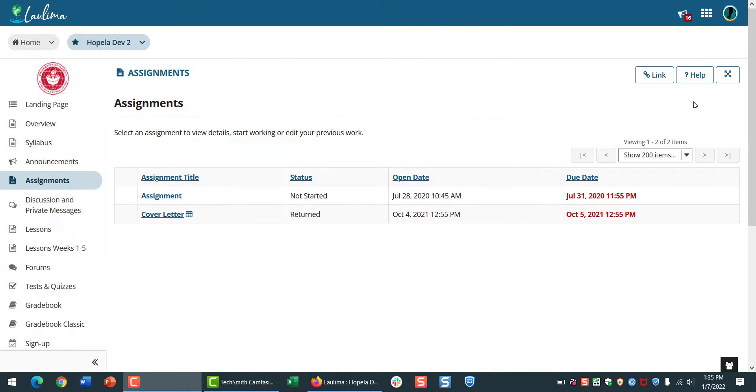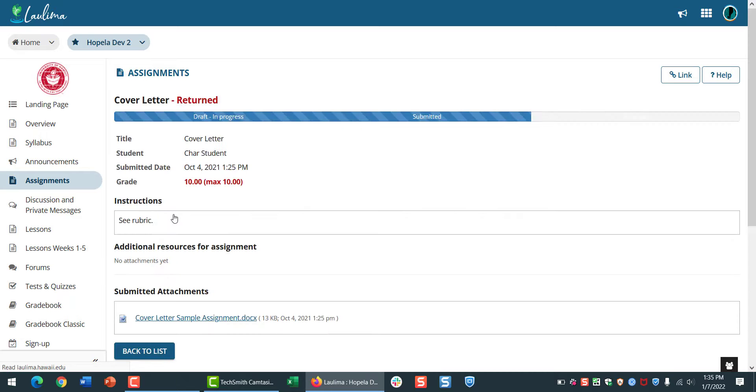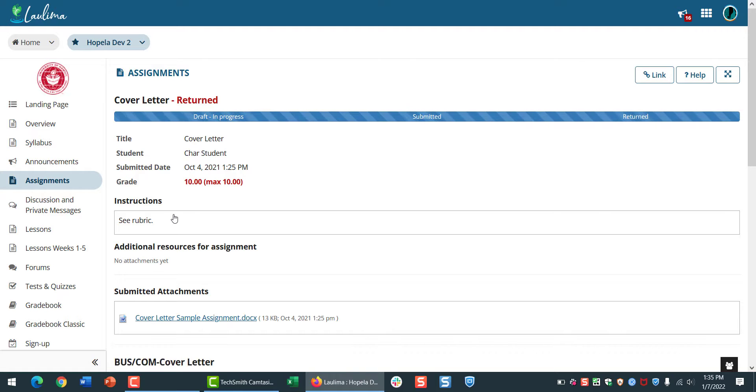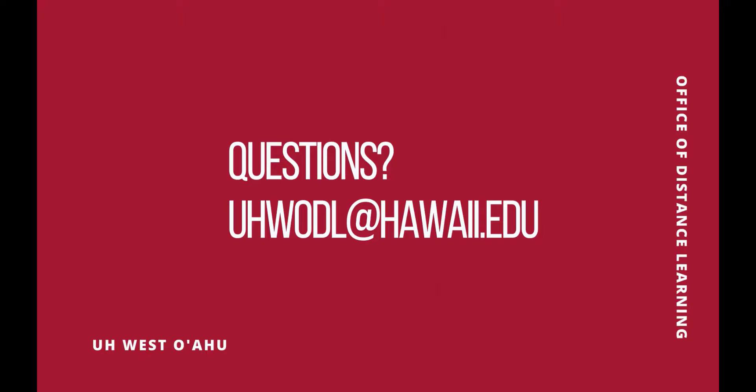While we're here, the Assignments tool has a new progress bar, and in this case, the assignment has been returned and graded. That's our tour of La Lima's newest features and basic navigation tips. Thanks for watching.